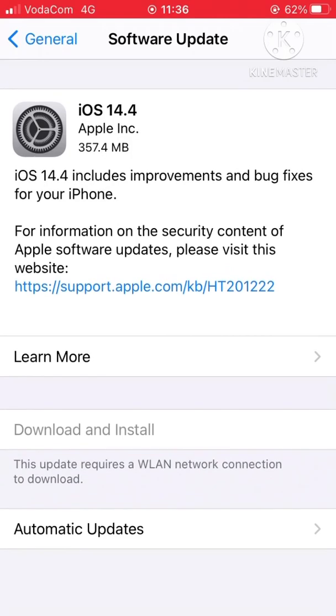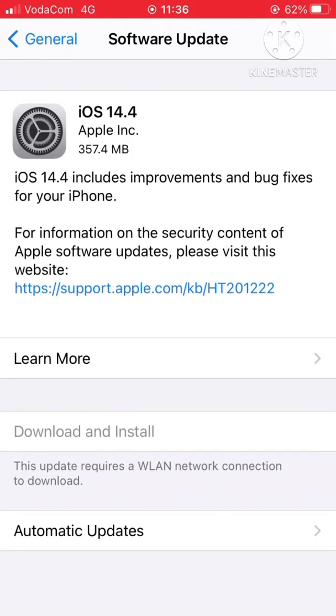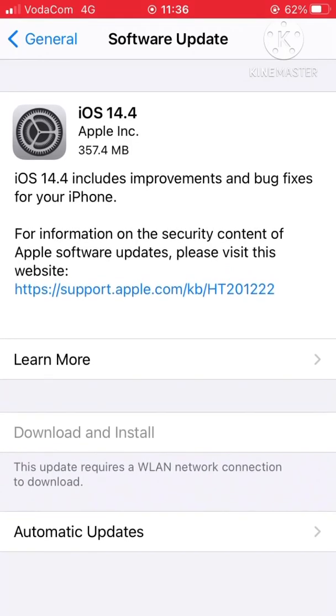And here, Download and Install is blocked. So if it's blocked like this, you can't download. I'm going to show you how to update this without using WiFi.